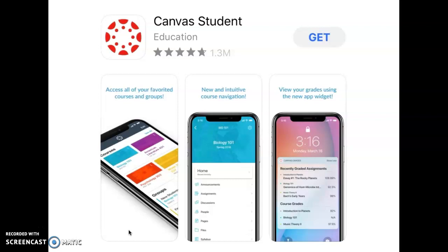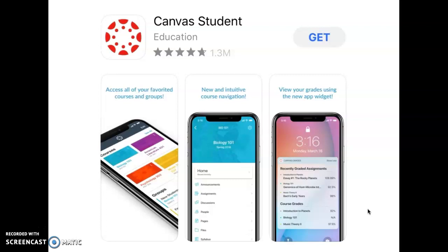I first want to go over how to access Canvas if you download the app onto your phone. So what you see on the screen right now, if you were to go to the App Store on your cell phone, this is the app that you would want to download, Canvas Student. It is free. Make sure you are getting Canvas Student, not Canvas Teacher. So you're going to download Canvas Student onto your phone.